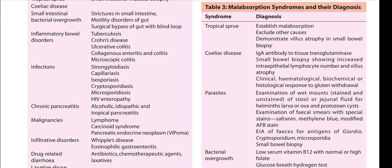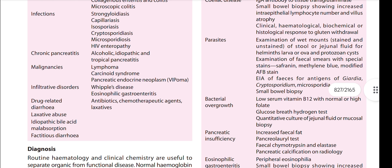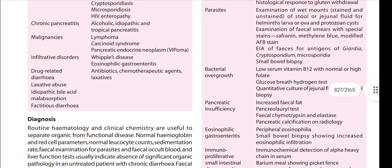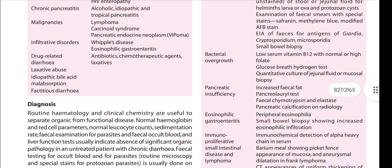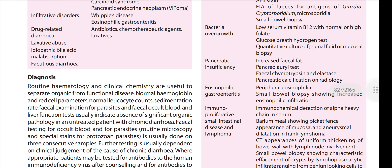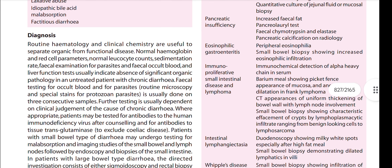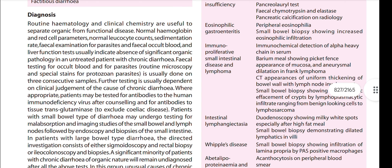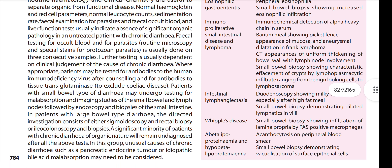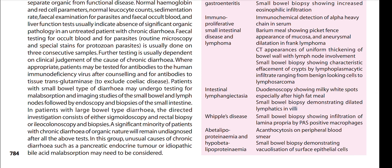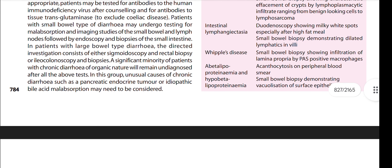The common malabsorption syndromes in India include: tropical sprue, celiac disease, parasites, bacterial overgrowth, pancreatic insufficiency, eosinophilic gastroenteritis, immune proliferative small intestinal disease, lymphoma, intestinal lymphangiectasia, and Whipple's disease.